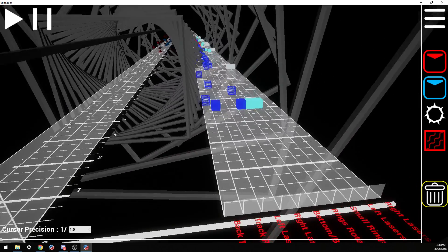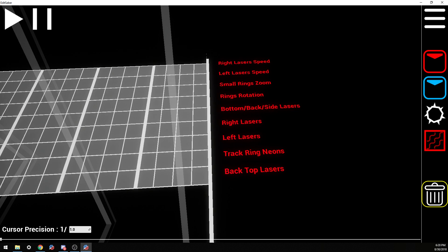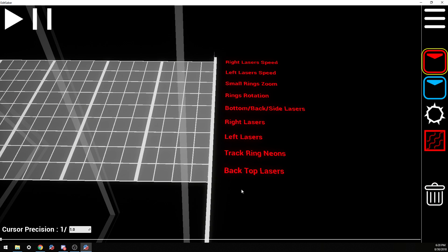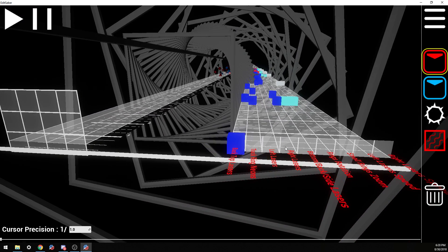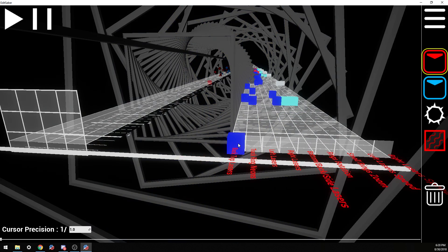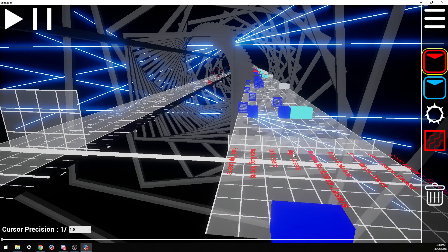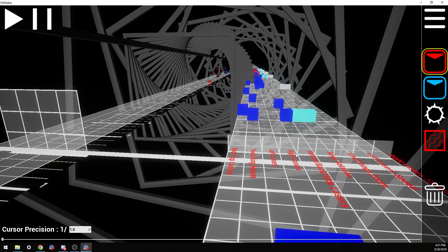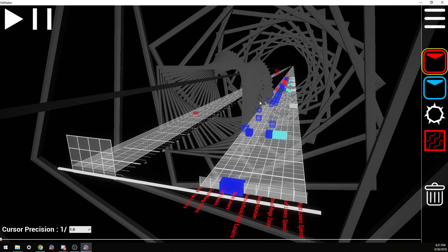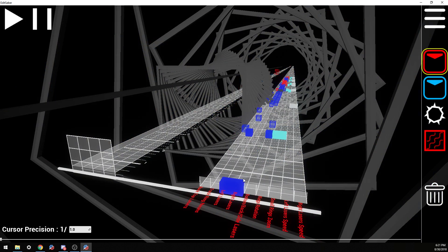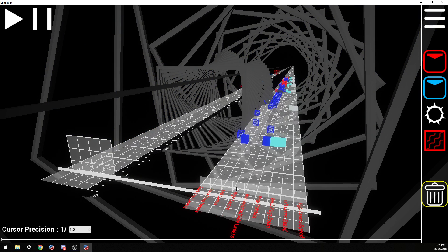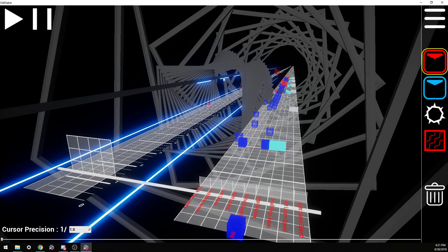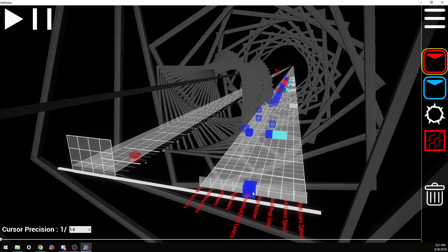And then, what I want to do is walk you through the different lights. So you have back top lasers. You can select them and turn them on by hitting one. And what those look like are the big X's in the back. You have your track ring neons, that lights up the track ring on the outside. You have your left and right lasers, those are on the opposite sides of the track. In the nice environment however, these two are top and bottom. So left is your top, right is your bottom. You then have the bottom back and side lasers. That's going to be your central lasers coming down the track at you.